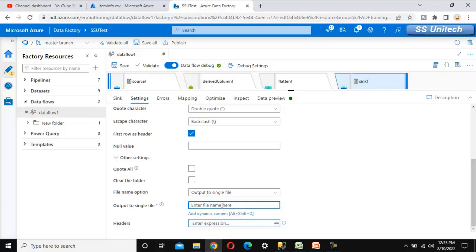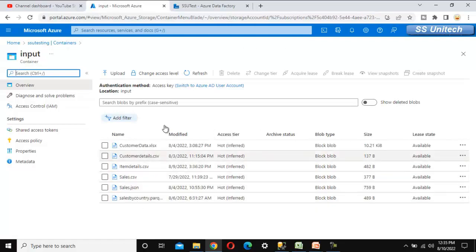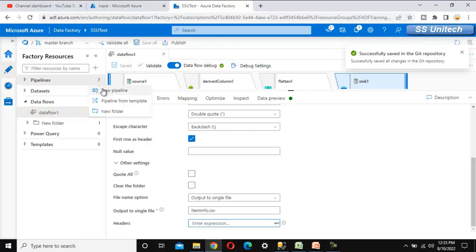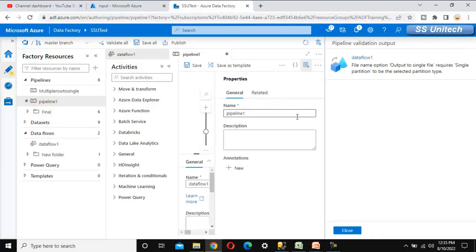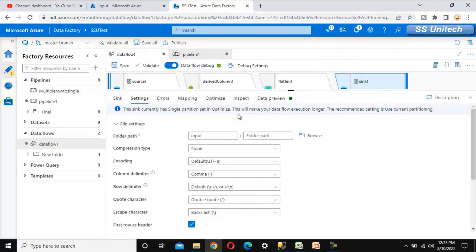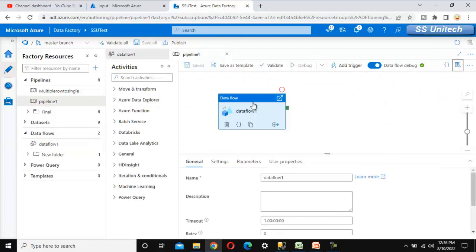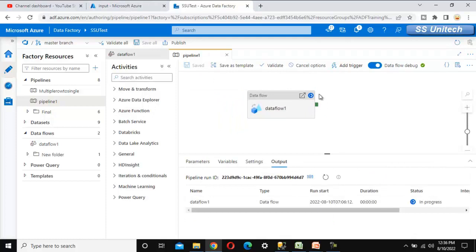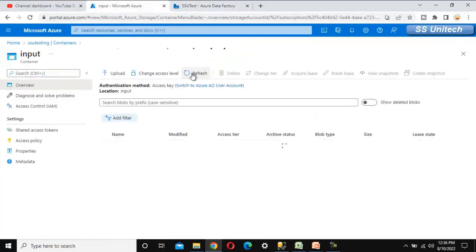The file name is item_info.csv. This file does not yet exist in the input location, which we can verify. Let's add a new pipeline to execute this data flow. One error appears because the single partition was not set in the sink — let's fix and save that. After debugging pipeline 1, the data flow executes and we wait for it to complete. Once executed, let's go to the input location and refresh.